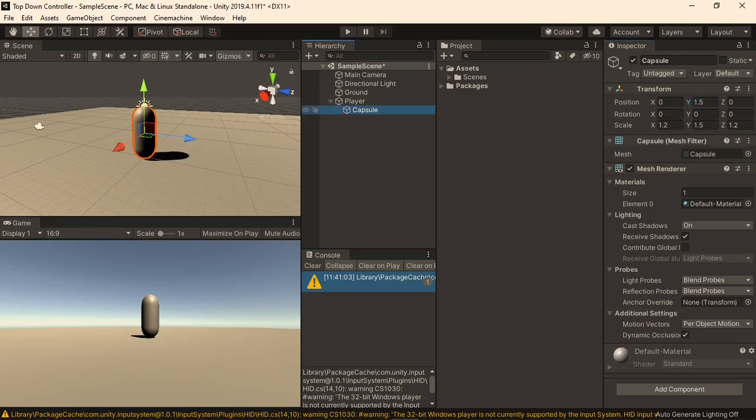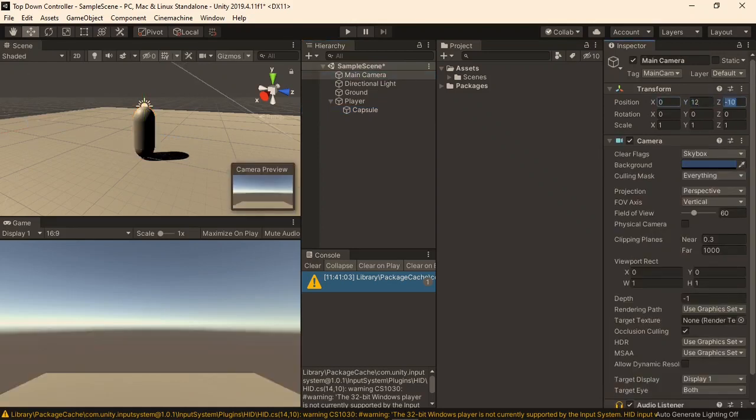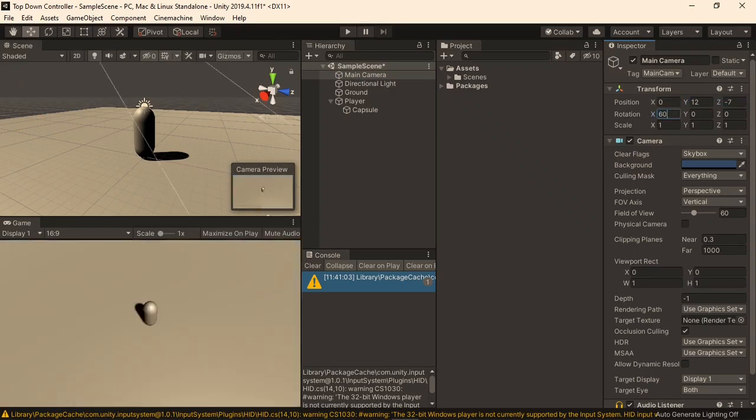Now for the main camera, I'm going to set its position to 0 on the X, 12 on the Y, and negative 7 on the Z, and its rotation to 60 on the X. This gives us a nice top-down feel, but you can of course use any values here that you would like to.